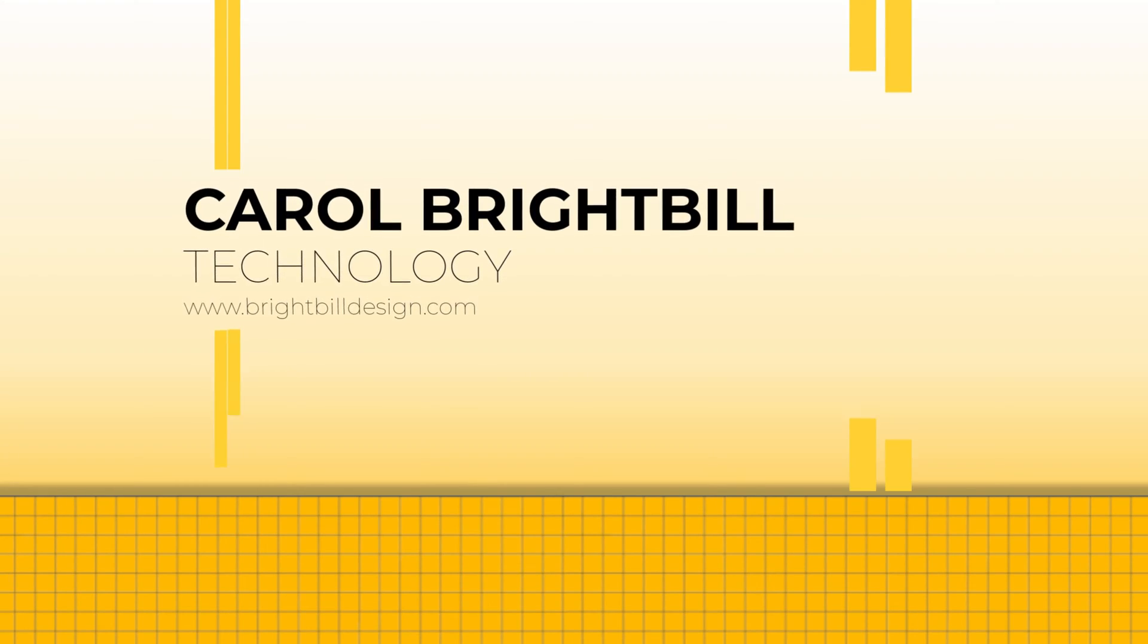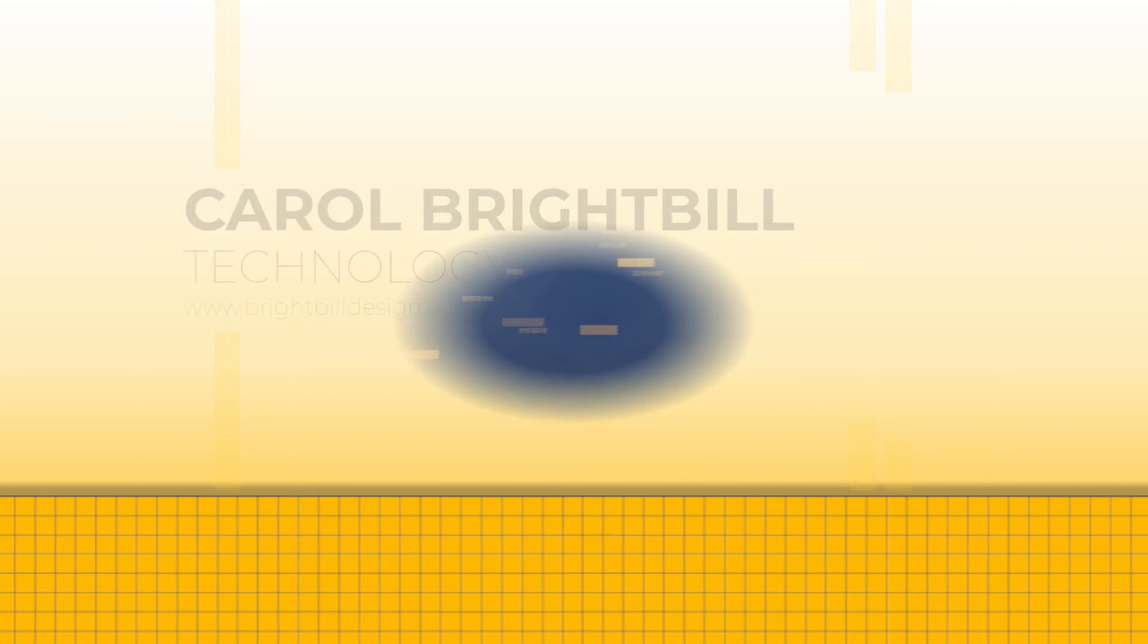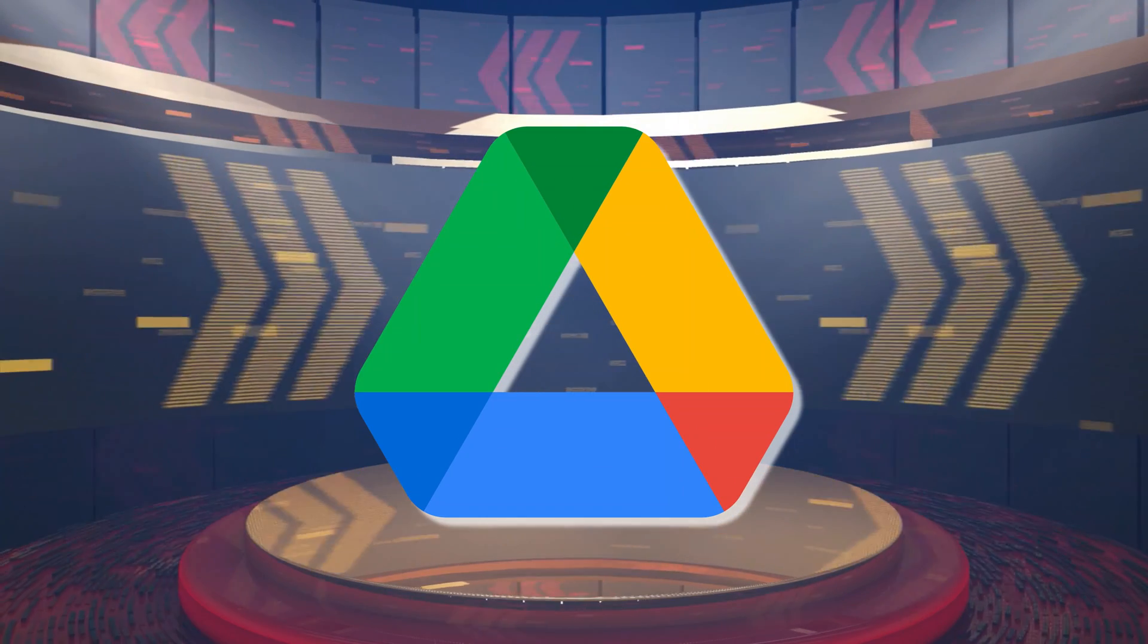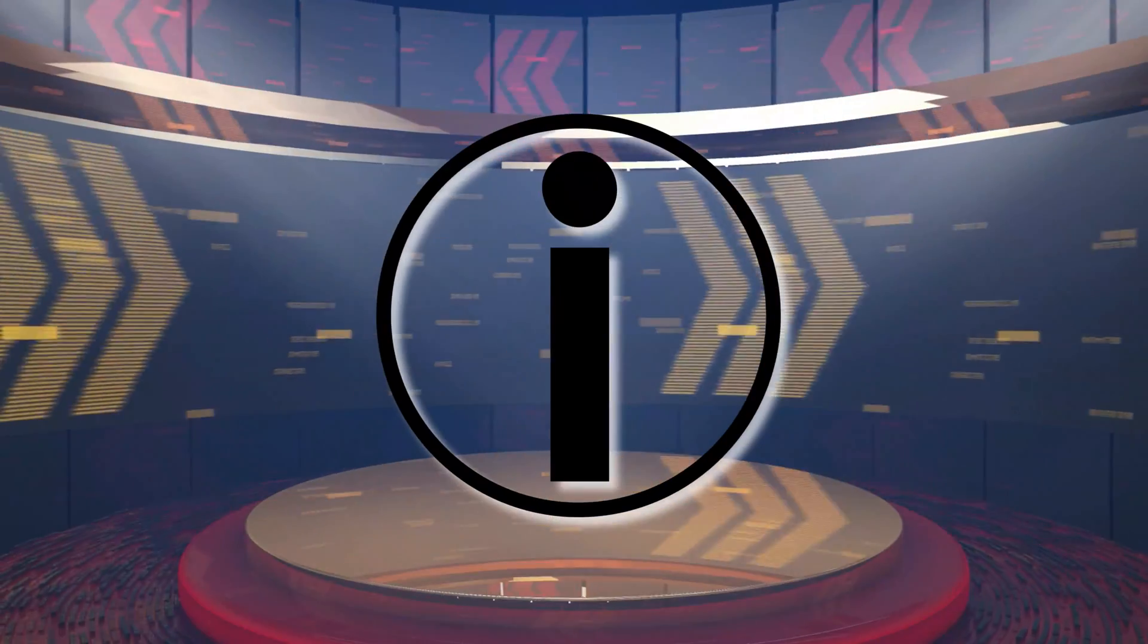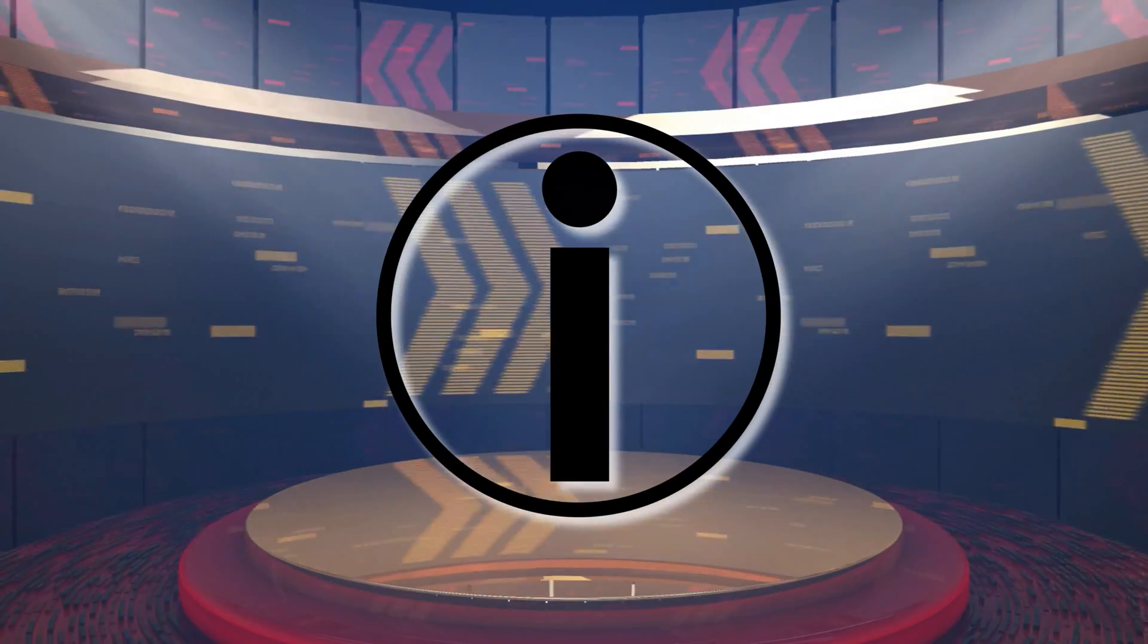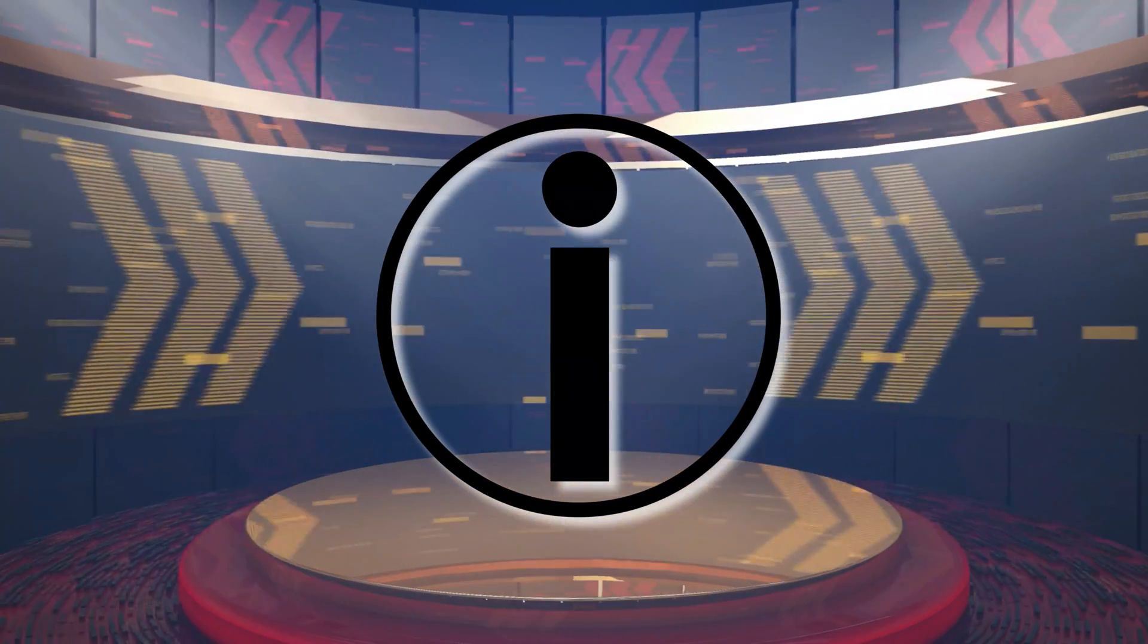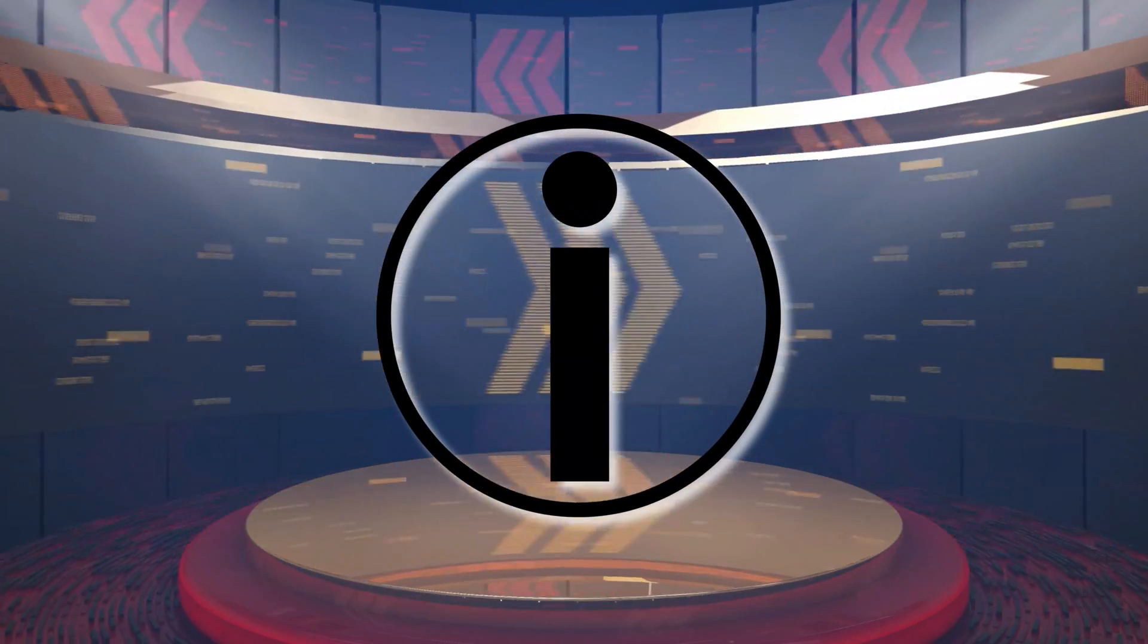Hi everyone, Carol Brightbell. I want to show you a cool little feature in your Google Drive that if you're not aware of and if you're not using this, then you're really missing out.